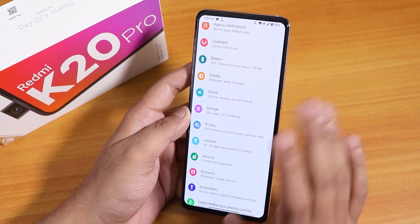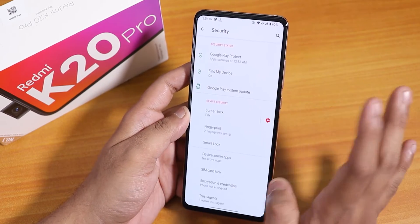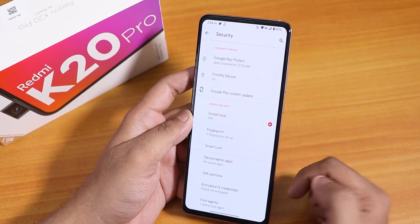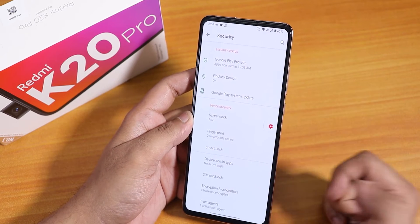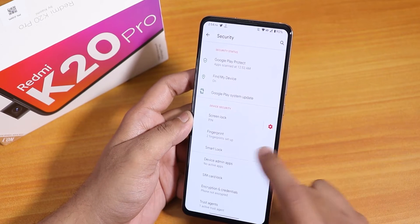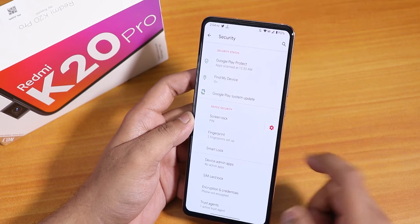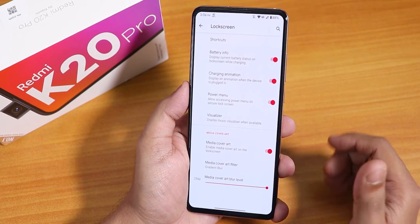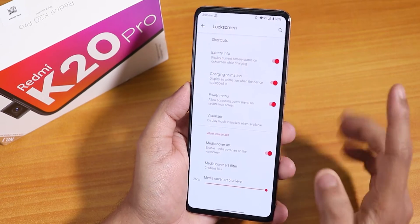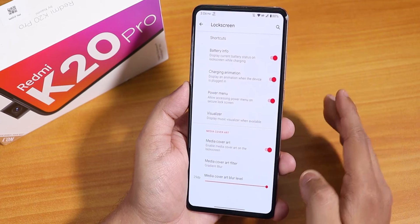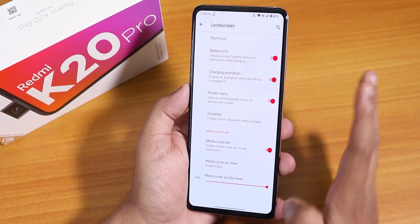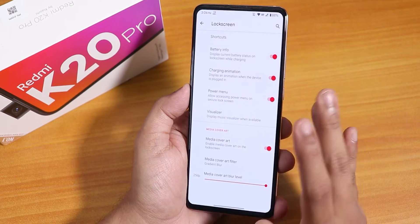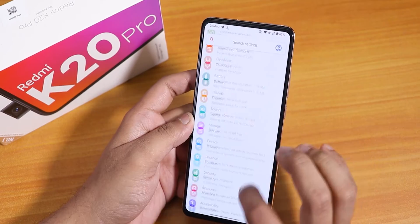Talking about unlocking, we only have the fingerprint scanner option — there is no face unlock in this ROM right now. No face unlock in the security settings. Also, if you're coming from Evolution X or some other ROM that has the fingerprint scanner icon changing option or fingerprint scanner animations, those things are not here.